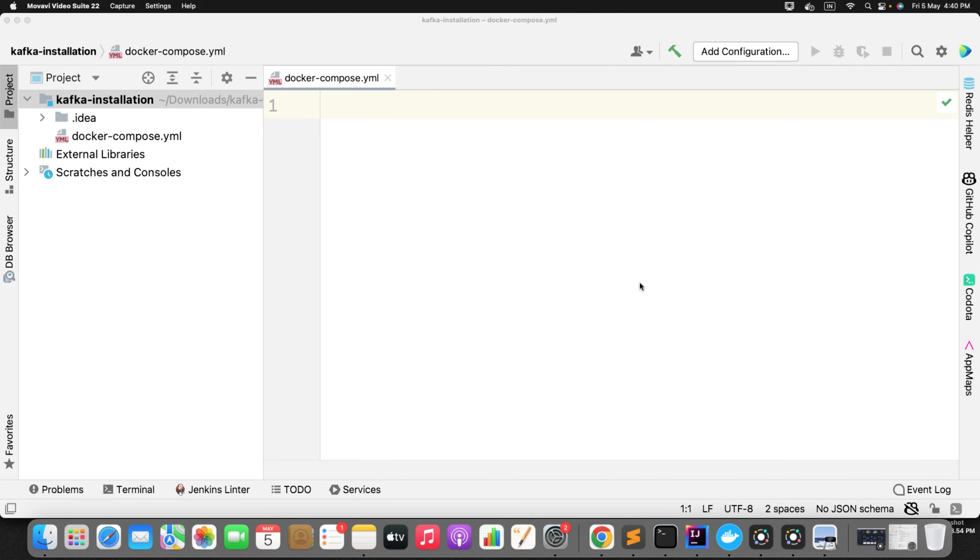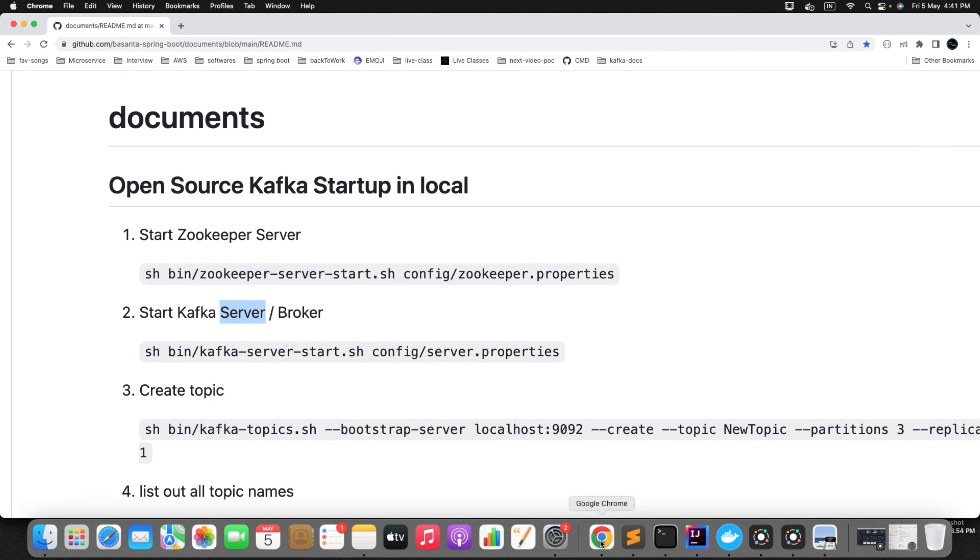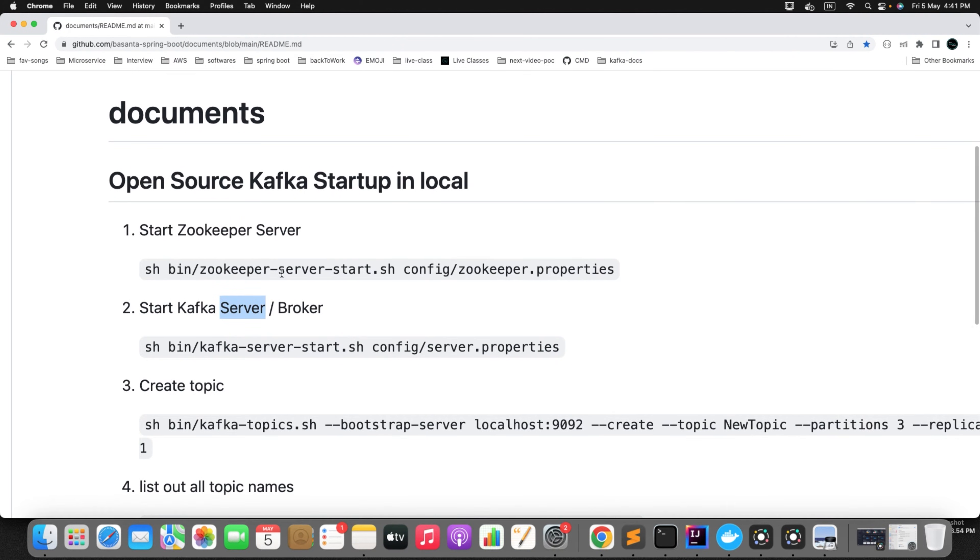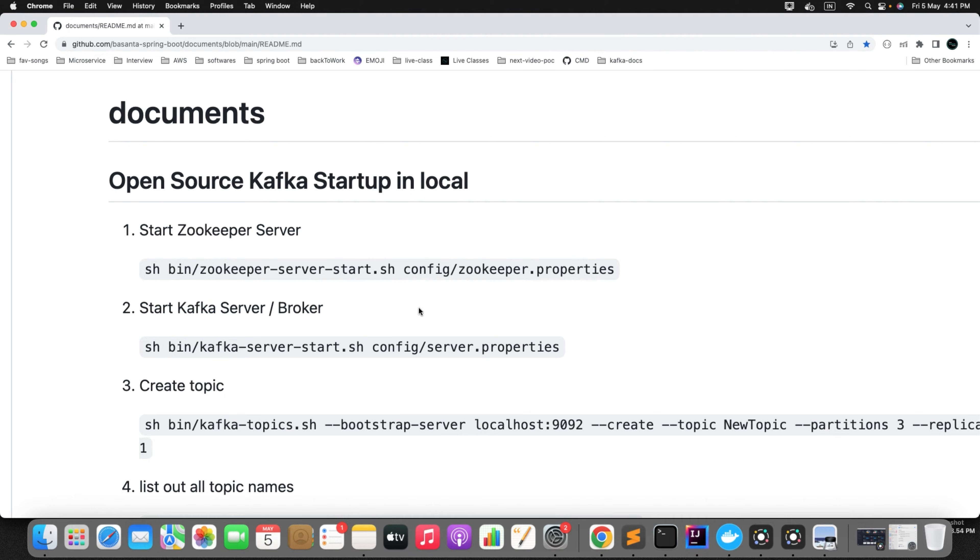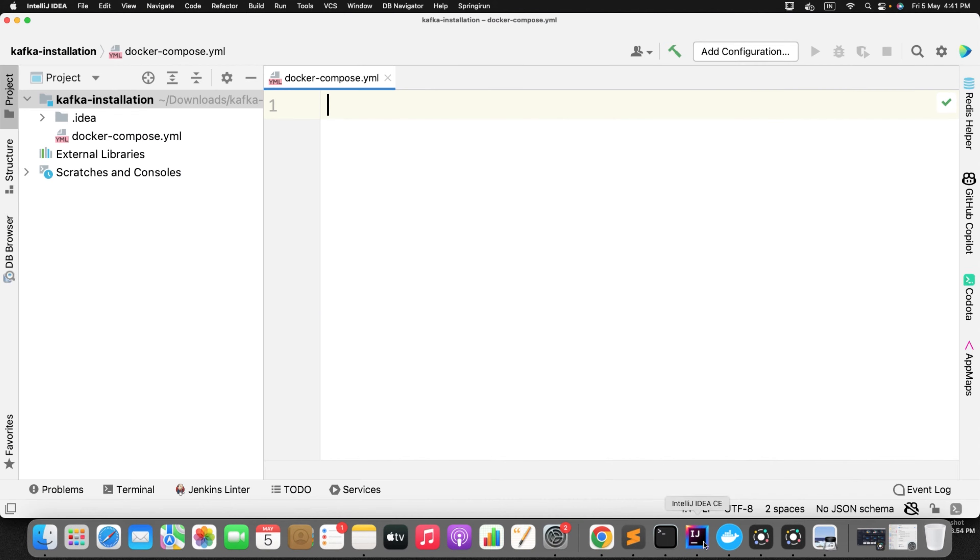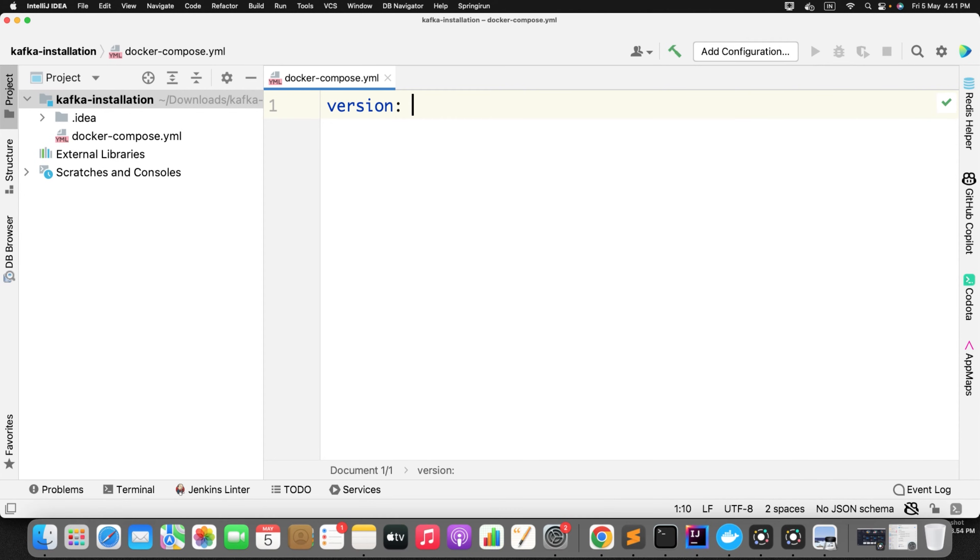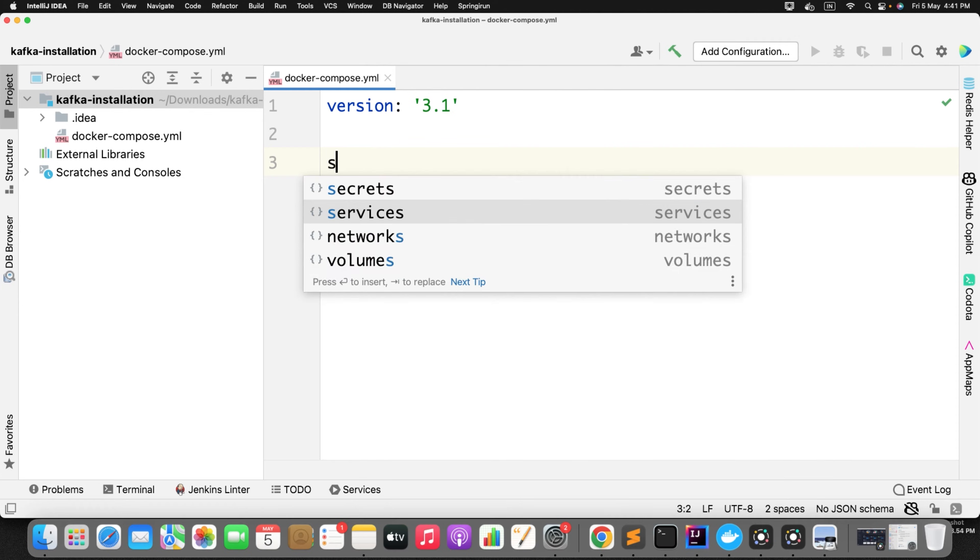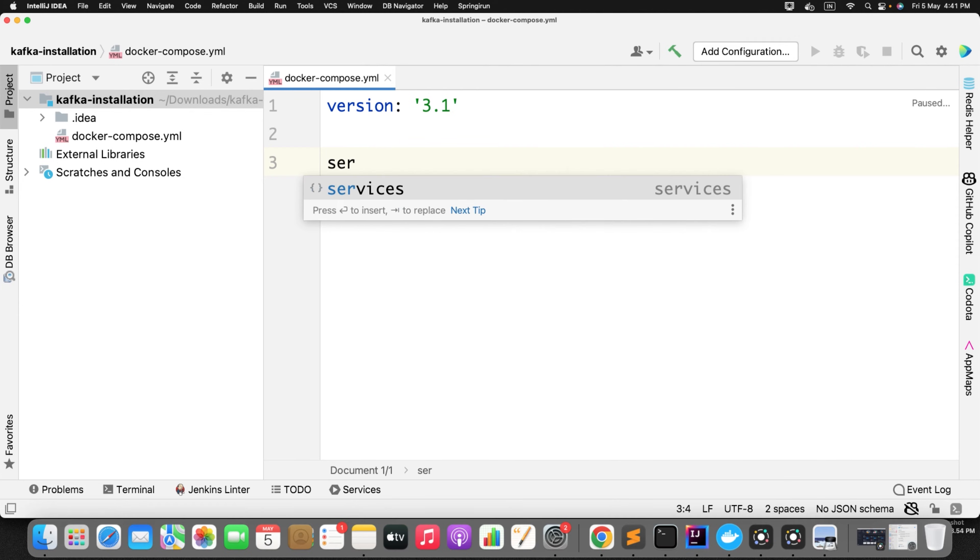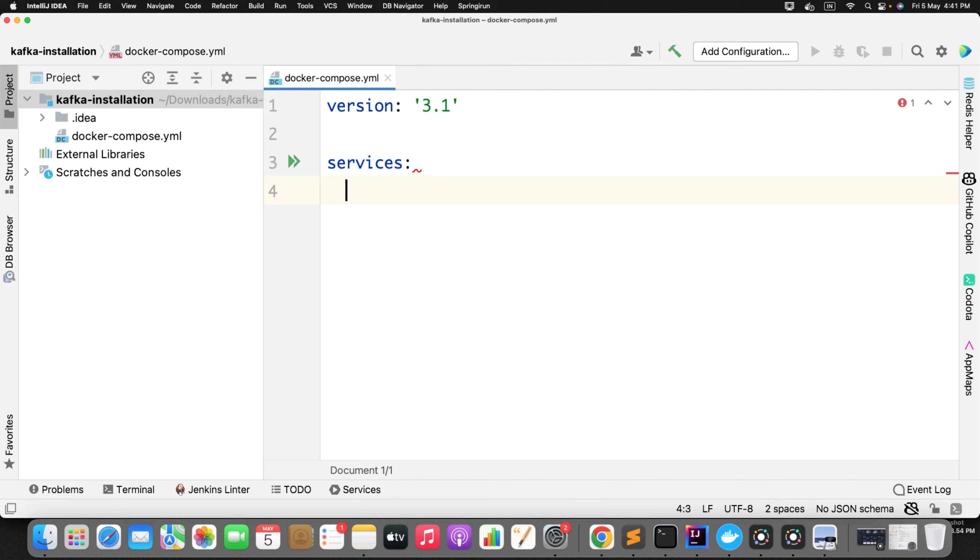And to start any Kafka server first we need to start the zookeeper. That is what we learned before. We need to first start the zookeeper then we need to start the Kafka. So I need to define those two services. So first I will define the version which is 3.1. Then I will define the services. You can define n number of services here, so that Docker will create the instance for these services whatever you will define in this compose file.